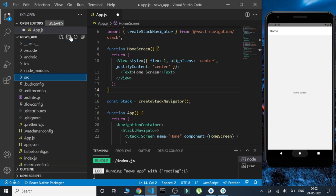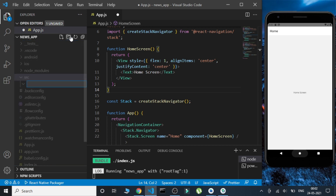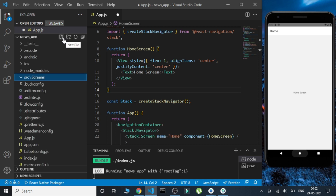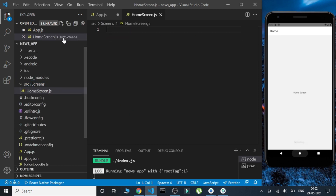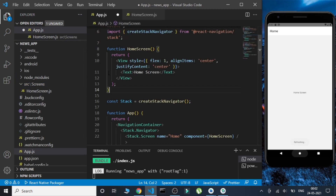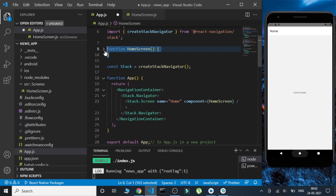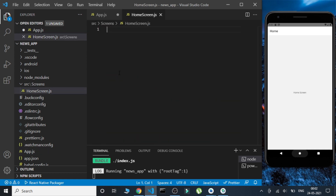In order to work more properly, we're going to create some screens. Let's create a 'src' folder, and inside that a 'screens' folder. In there, we'll create a 'HomeScreen.js' file.